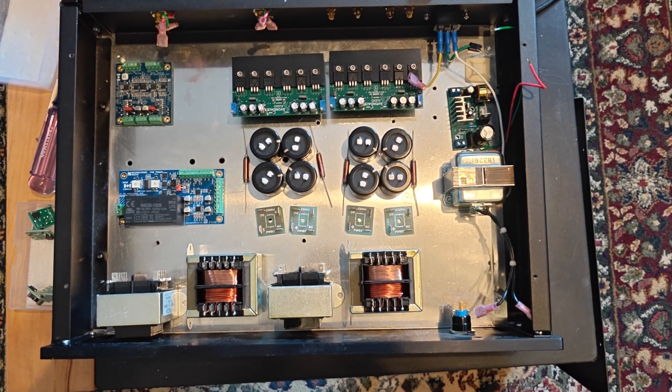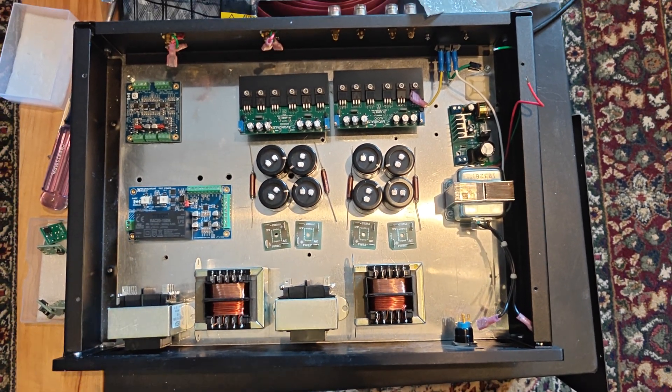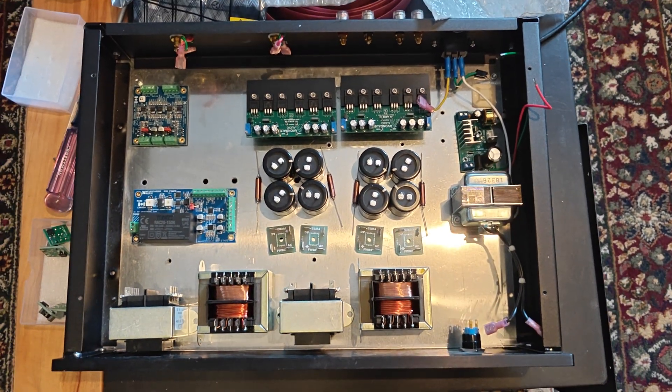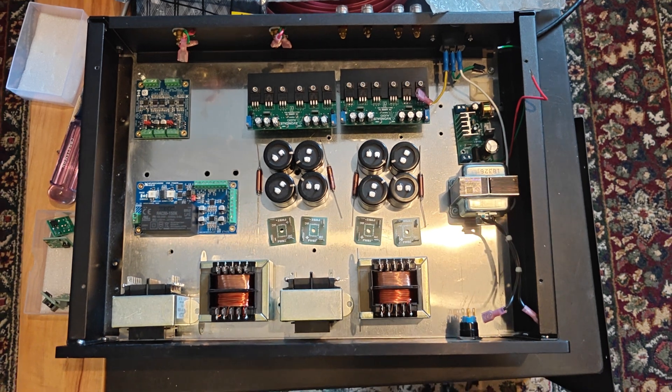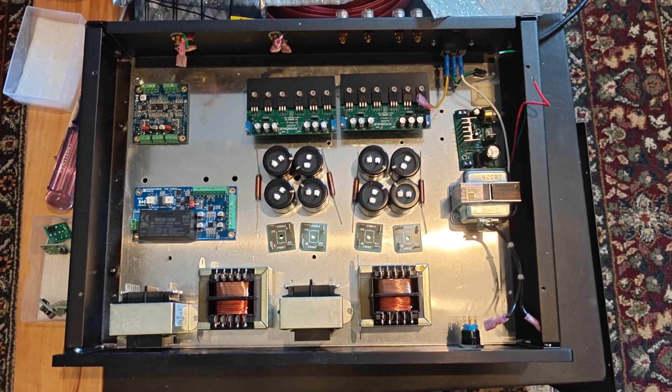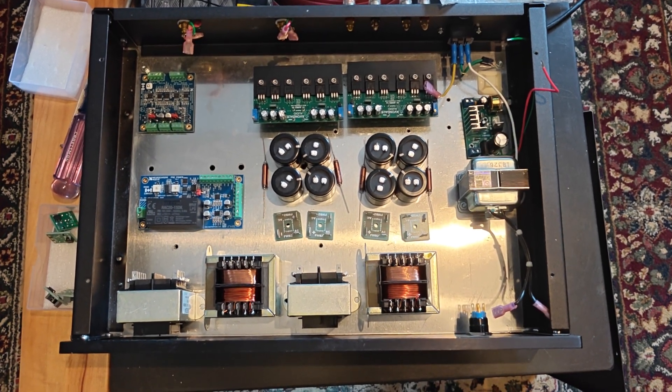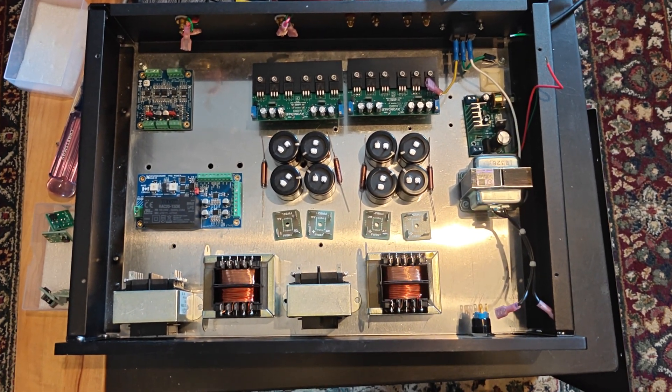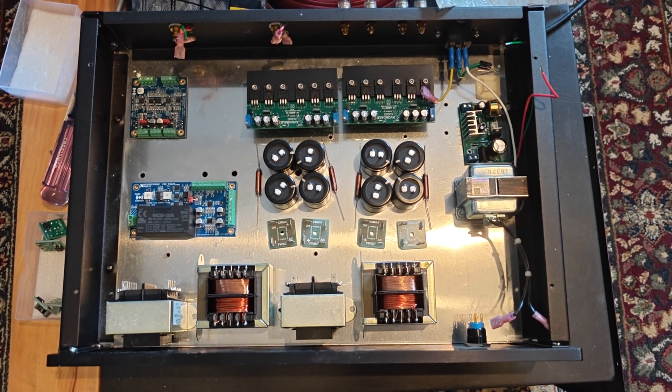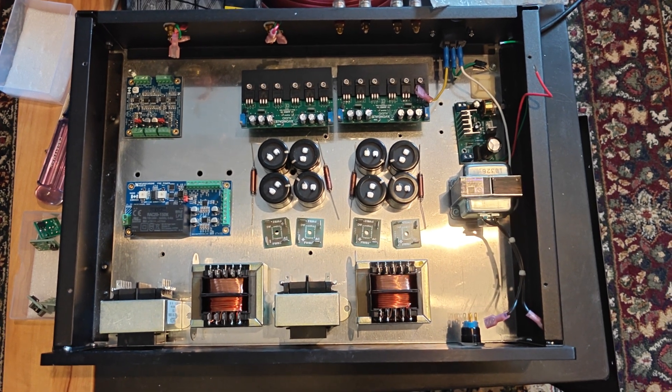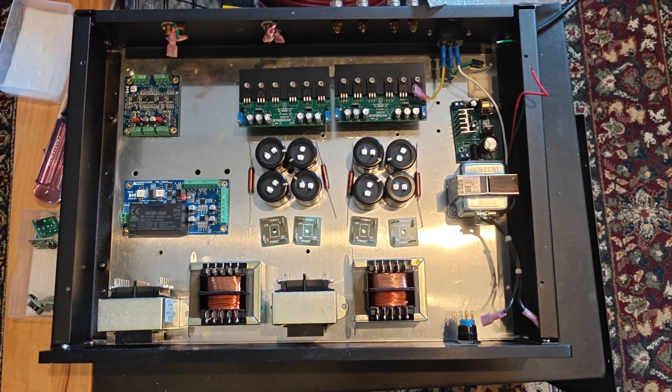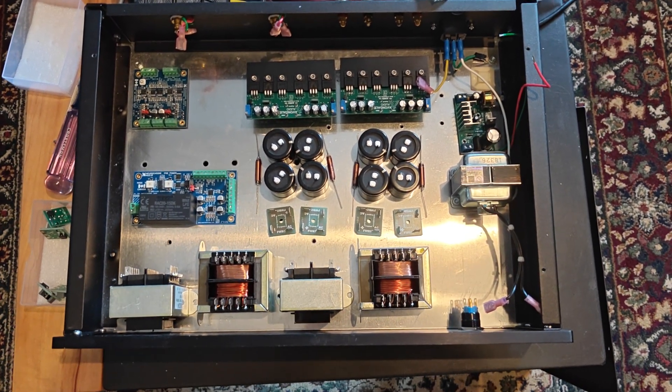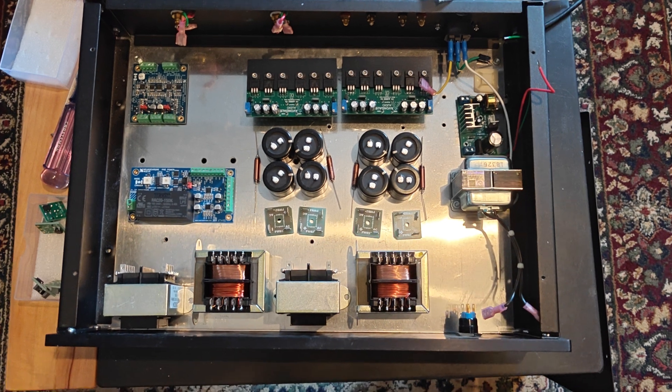Here we have the potential layout for a power supply for a Naim 282 preamp. In case you don't realize, Naim loves to have optional power supplies with their preamps.